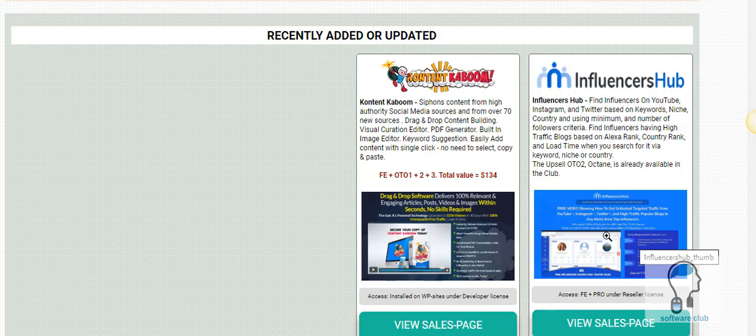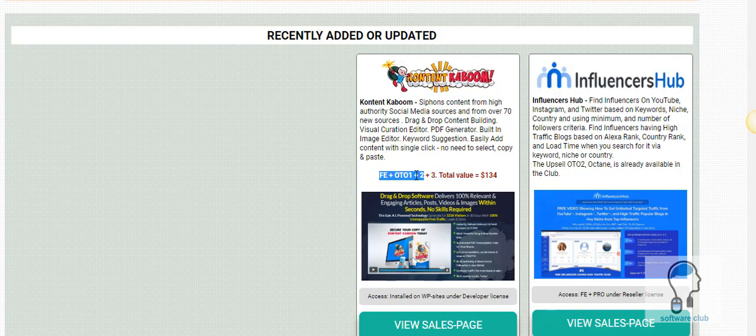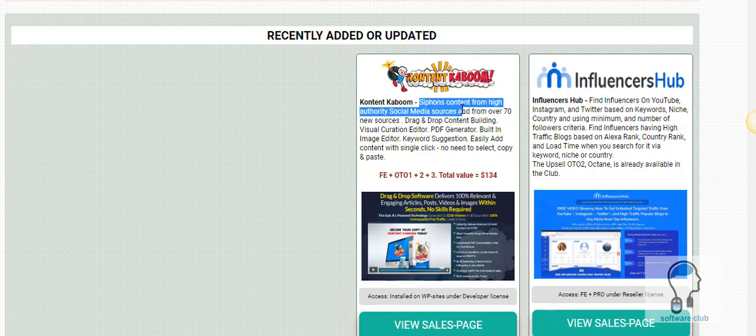This one is Content Kaboom and we actually got all the upgrades, one, two, and three upgrades, which I'm going to go over here in this video. But Content Kaboom is a content curator that brings in content.